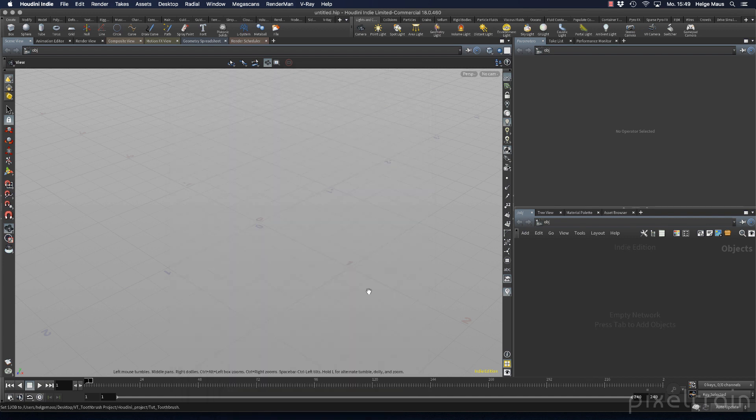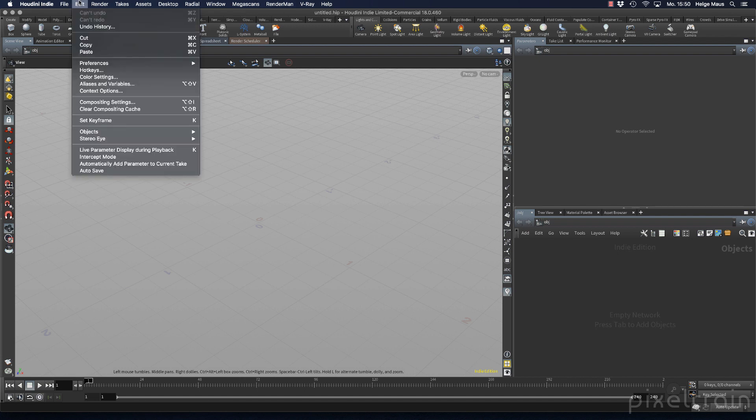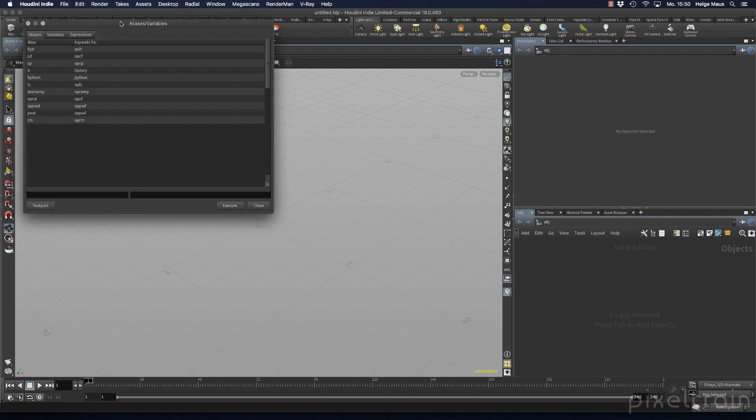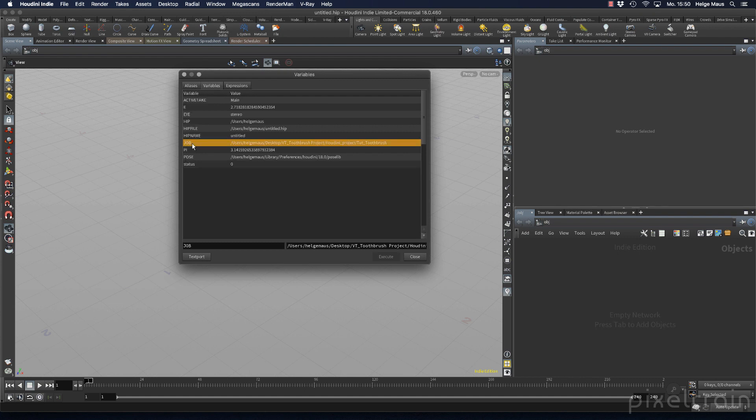We click accept and it seems nothing has happened. But if you look at the status line, you see the $job variable is set. You can also check it under Edit. If you go to Edit Aliases and Variables, you can go to the variables tab, and here is the $job variable.